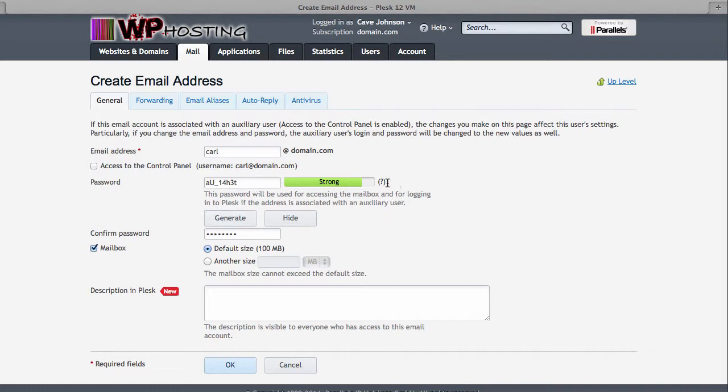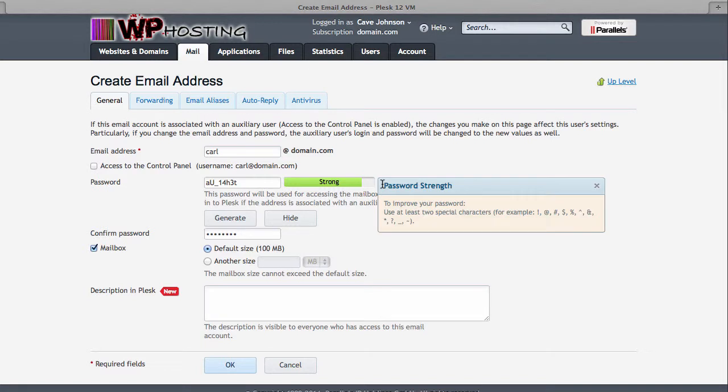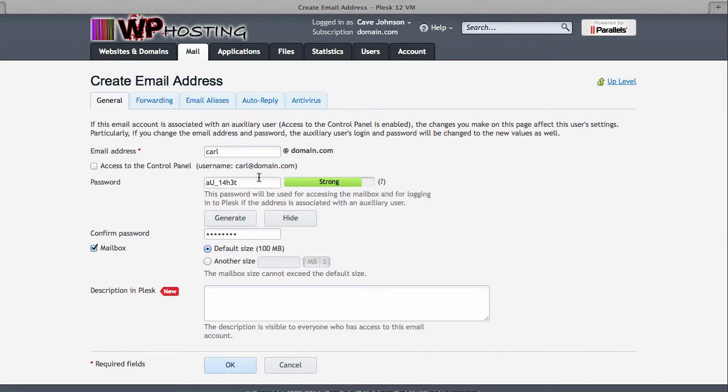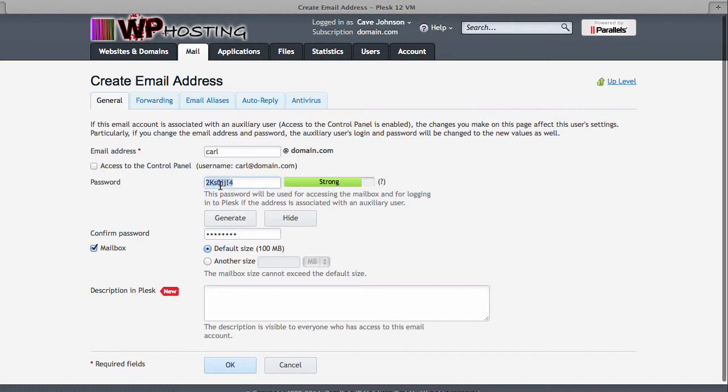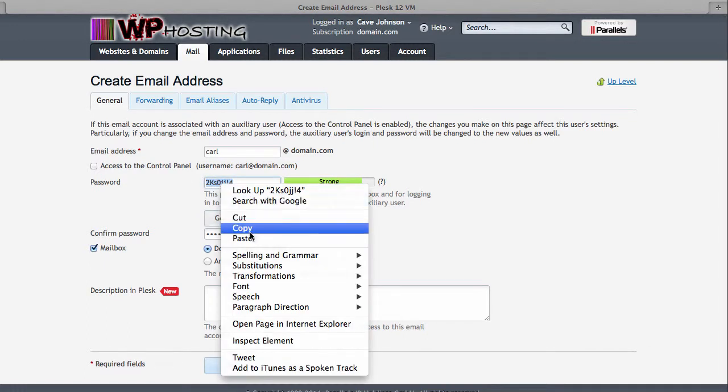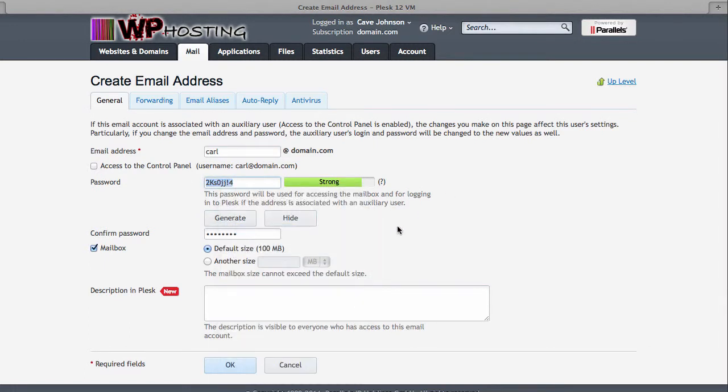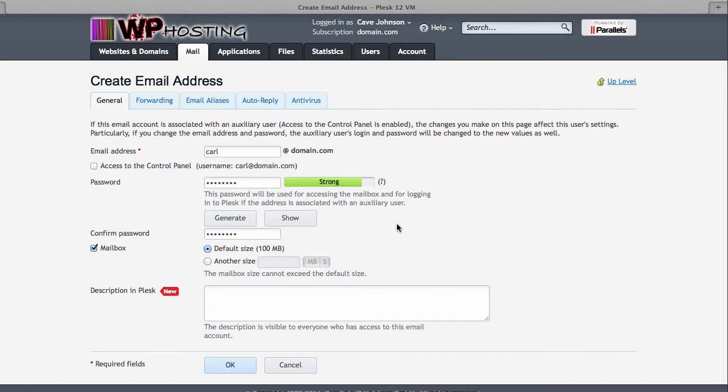Notice that if you hover over the little question mark here, it'll give you a few pointers of what makes a good strong password. So as you can imagine, password isn't such a good choice. So click generate, hit copy and remember it for later. You can also hide it if you don't want people to peek over your shoulder.